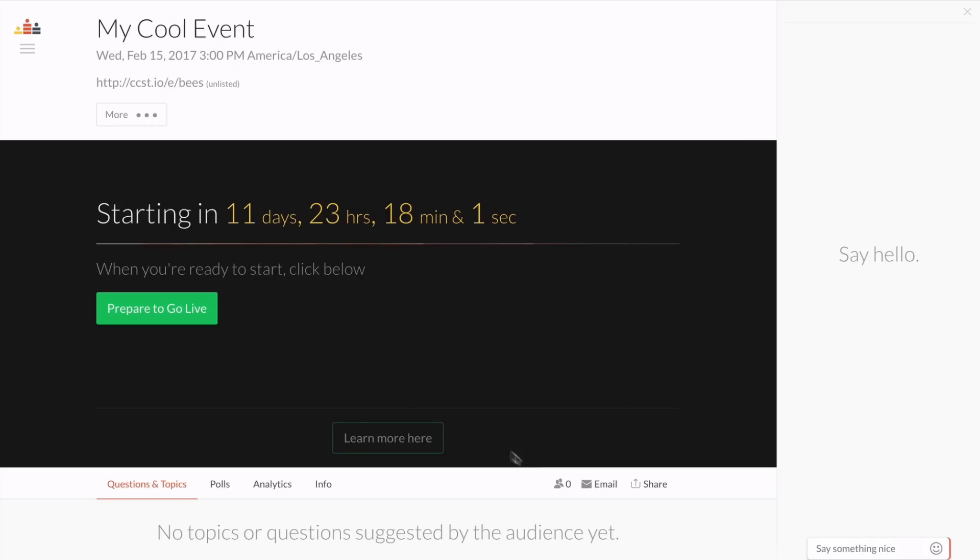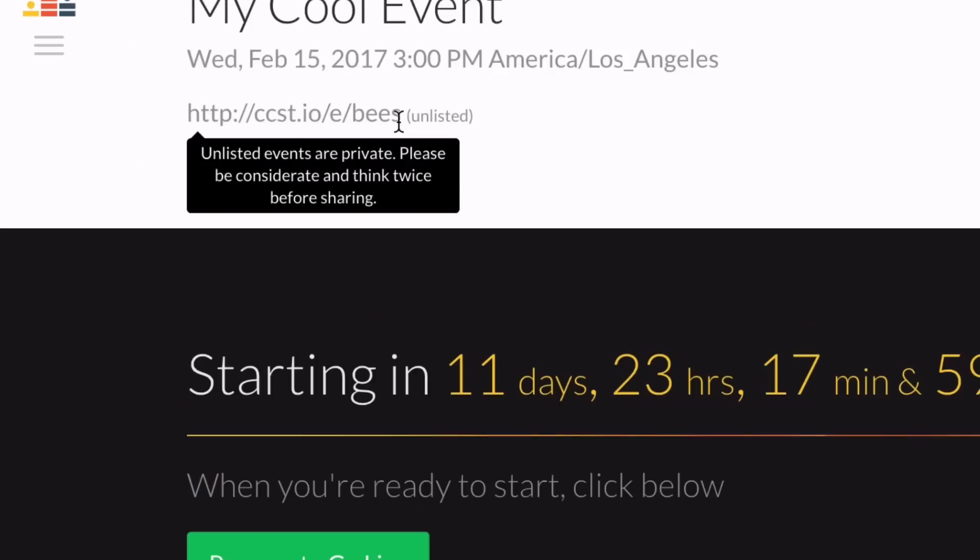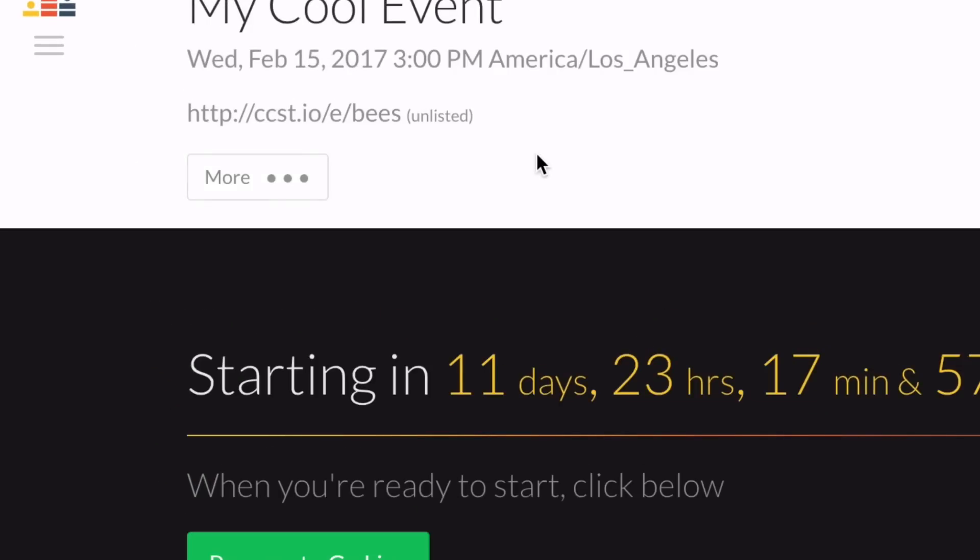To invite people to your event, just share this link. It's where they can register, attend live, and watch the replay.